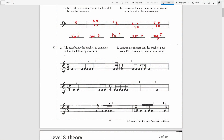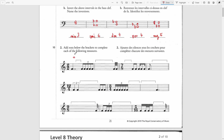Question 2: Add the rests below the brackets to complete each of the following measures. The first time signature is 2/2, which is a simple time signature with two beats. Each beat equals a half note.